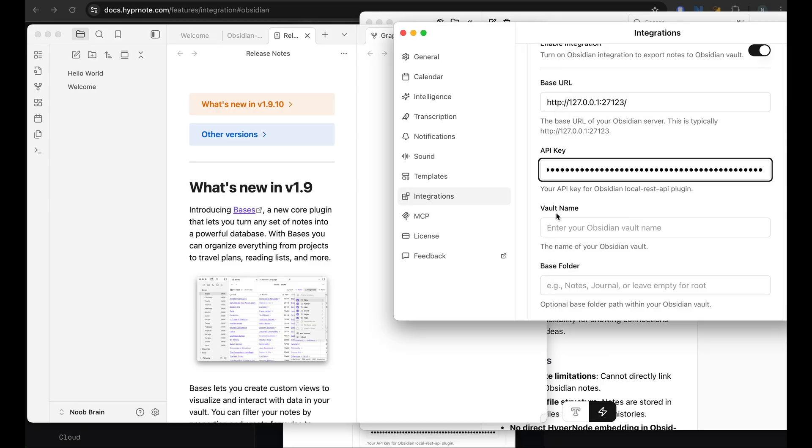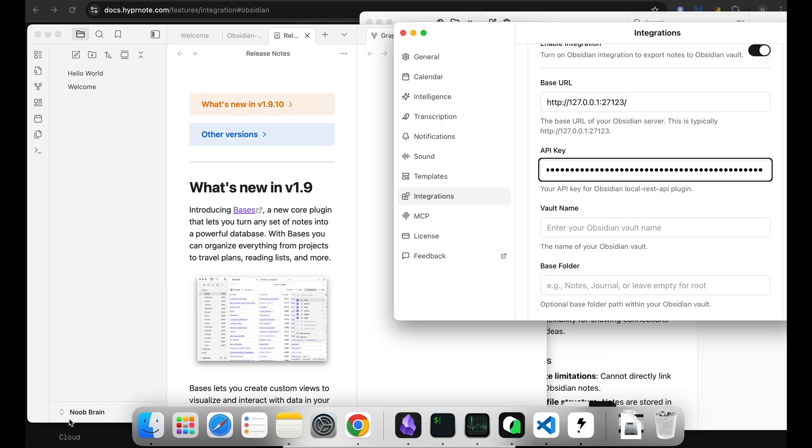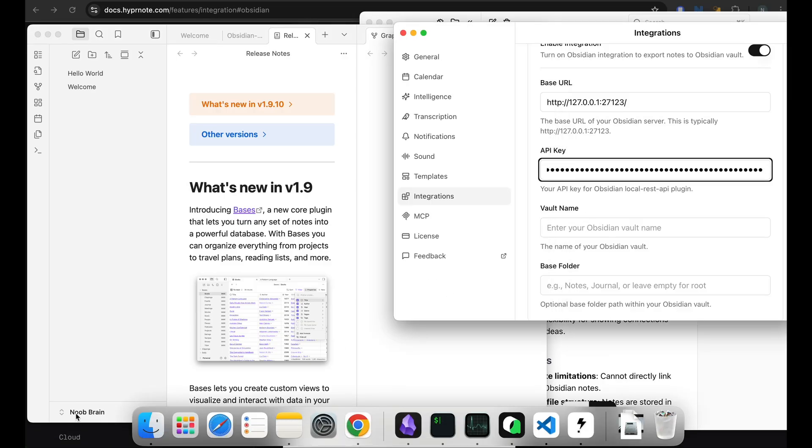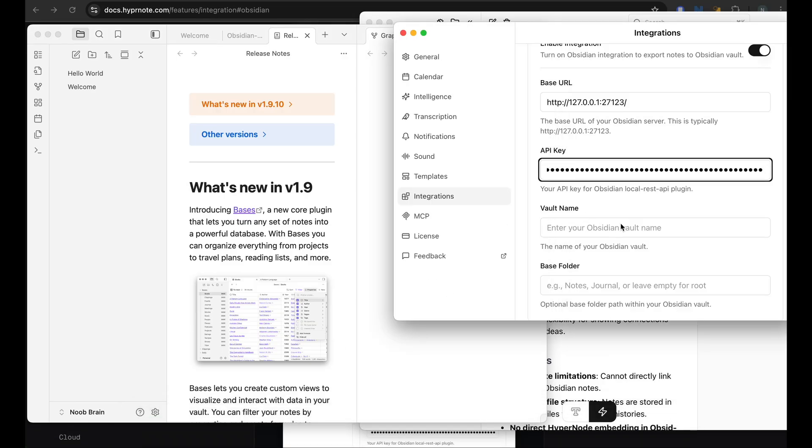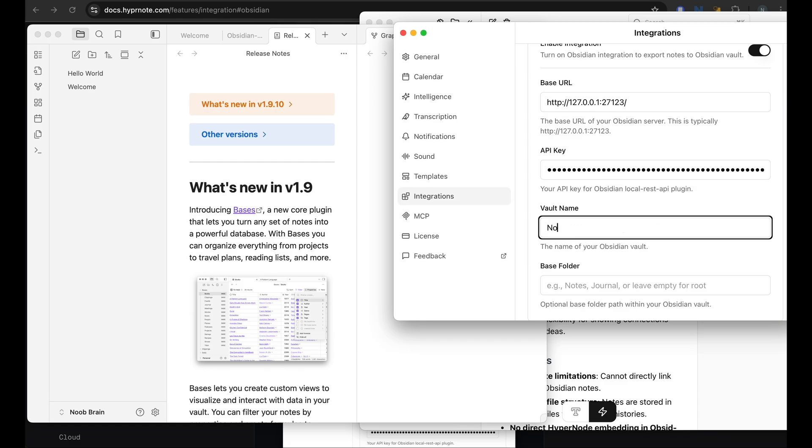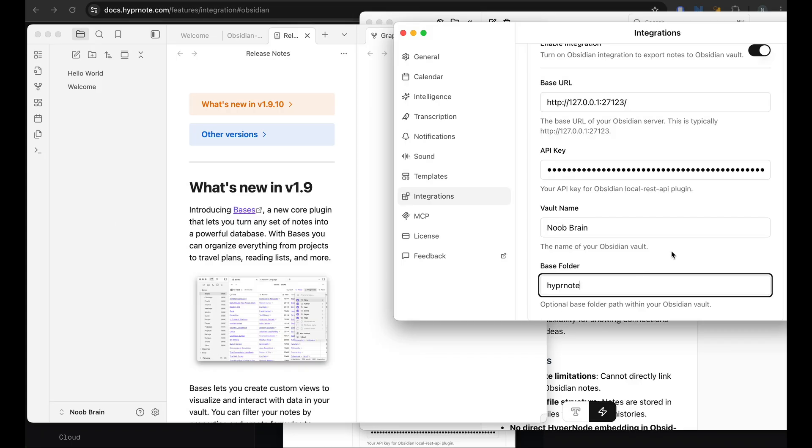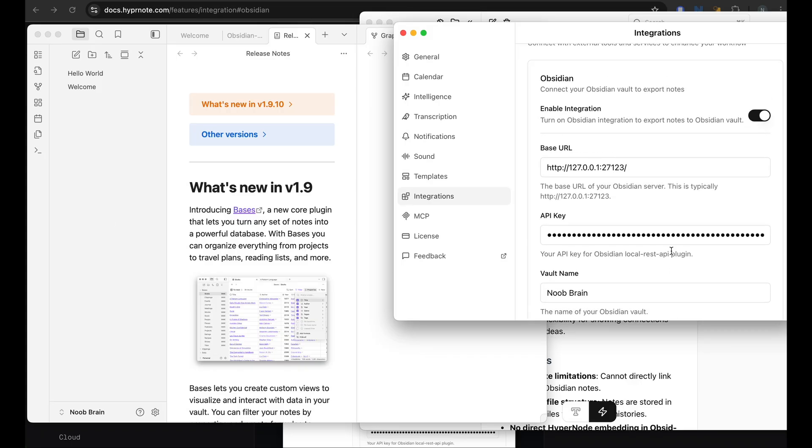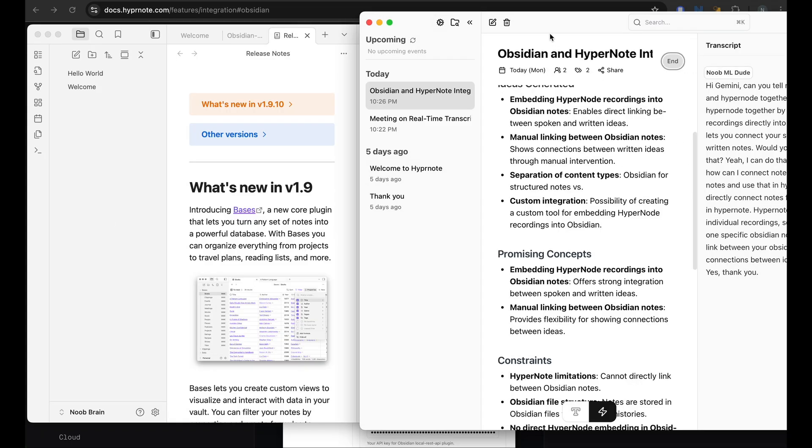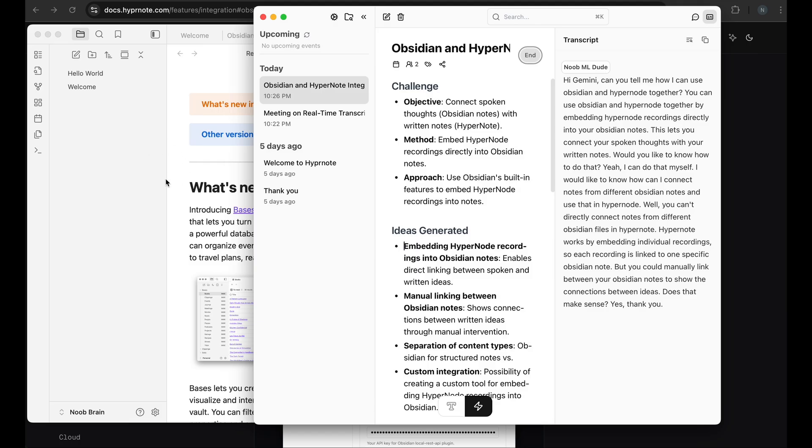And what we need to set is the vault name. So the vault name is what you see here, is the name of my vault. Let me set that. And I can group my notes that I export from Hypernote into a folder. So let me just name that as Hypernote. So it's grouped together and not cluttered in my node section. And once that is done, and this integration is enabled, we can try that.